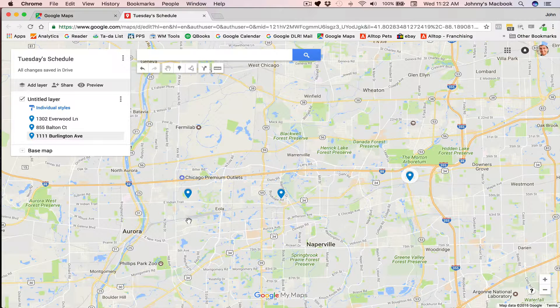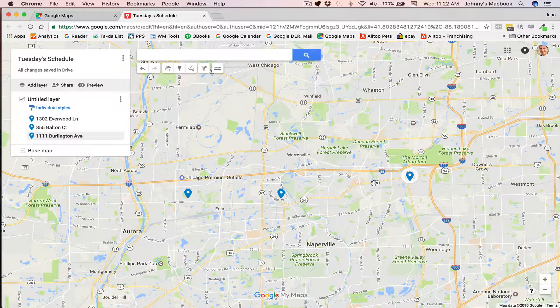This is a great way to visually see where all the destinations are, and in this case, we can obviously see that it's going to be a very straight line from one to the next to the next.